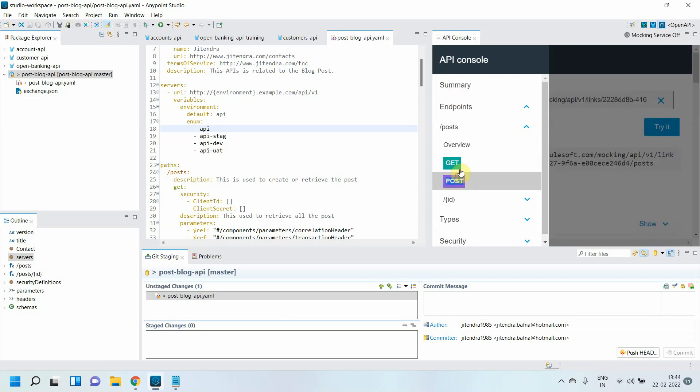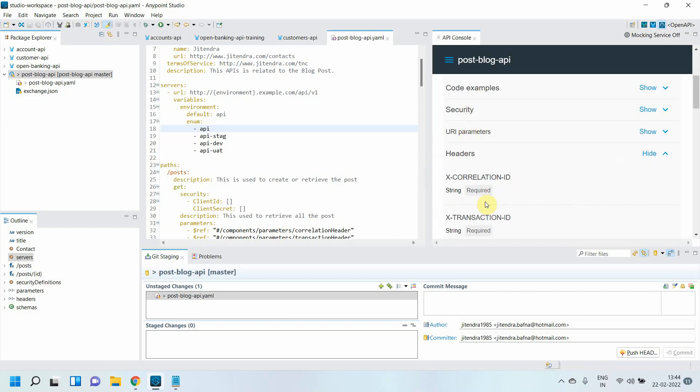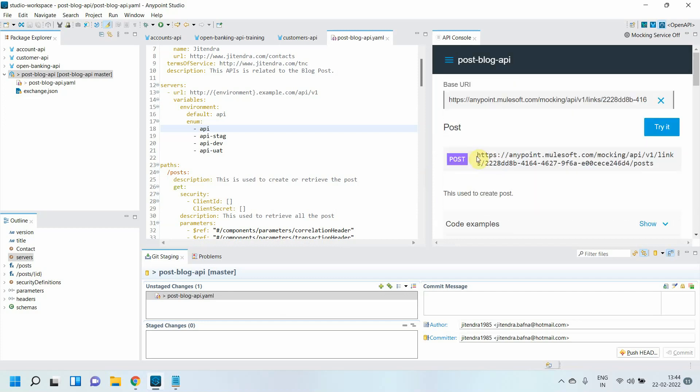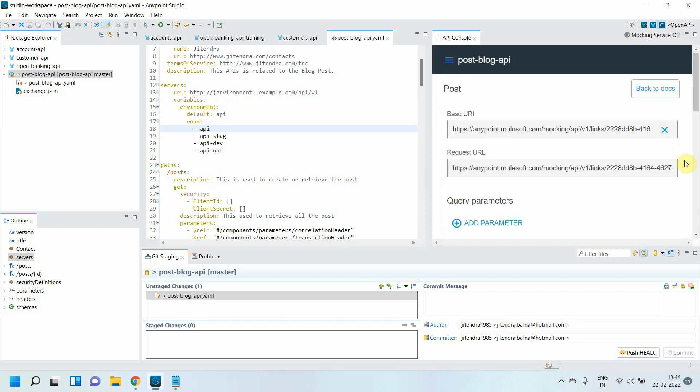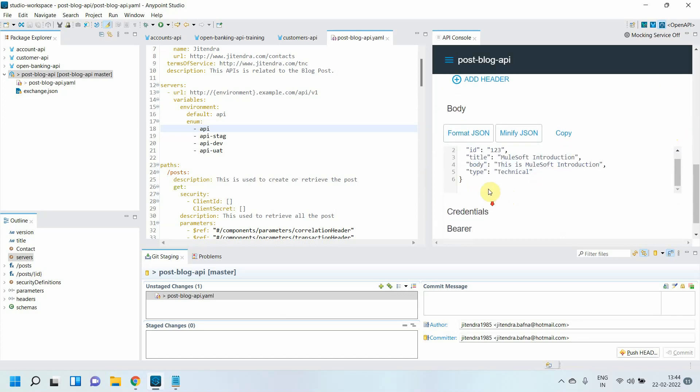This is how you can add the base URL. Let me go back to POST. You can see these are some environment variables. You can see that here basically, what are the environment variables. Let me try it out. I can send any request I want.